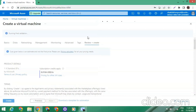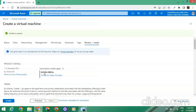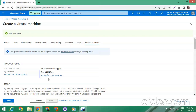We can see that our subscription shows this RDP will cost only one cent per hour. The cost of this RDP is very low, so we can expect it will be slow, but we can use it.